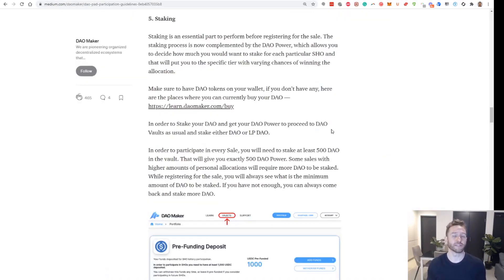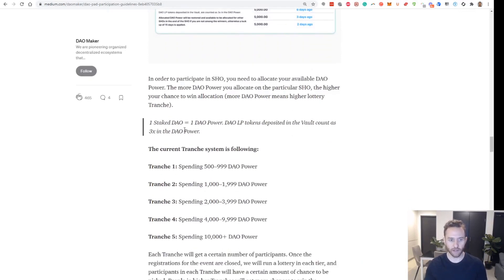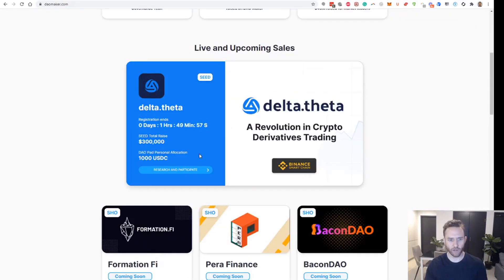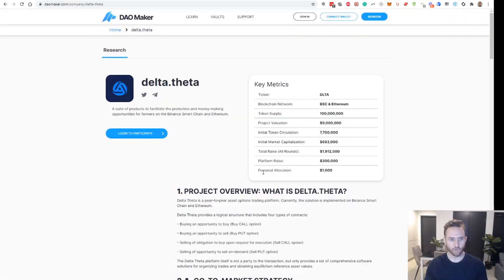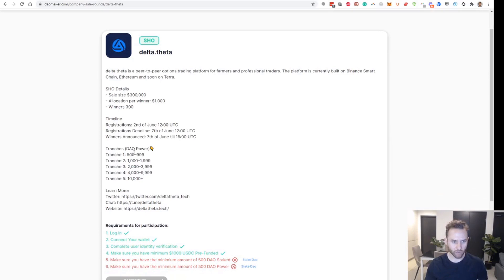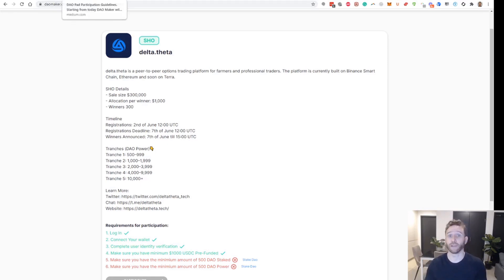Let's have a look at the staking requirements, because you need to stake to earn what's known as DAO power, which you need to enter any private sale. There are two ways to stake using the DAO token. One staked DAO equals one DAO power. If you stake DAO LP tokens — liquidity provider tokens — they count as three times the DAO power. Inside any project you want to apply for, click the participate button and it'll show you the tranches and their required DAO power: tranche 1 is 500 to 999, tranche 2 is 1,000 to 1,909, etc. The higher DAO power you assign to a project, the more likelihood you'll win the lottery and get an allocation.